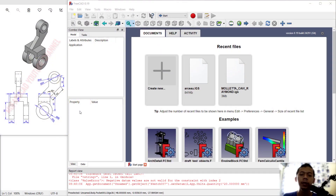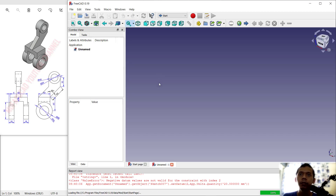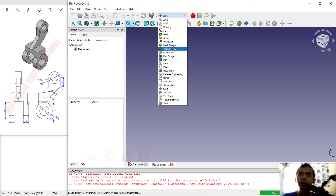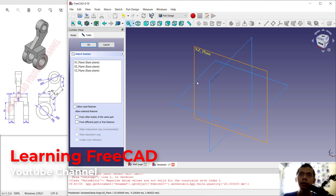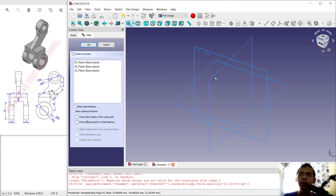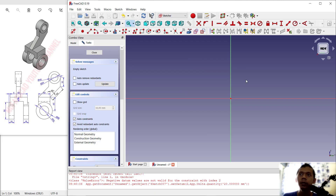Hello everyone, welcome back with FreeCAD basic 3D modeling tutorial for exercise number nine. First we can create a new drawing — click here to create new and change into Part Design. Next you can click Create Body, Create Sketch, and choose the front plane, then click OK.